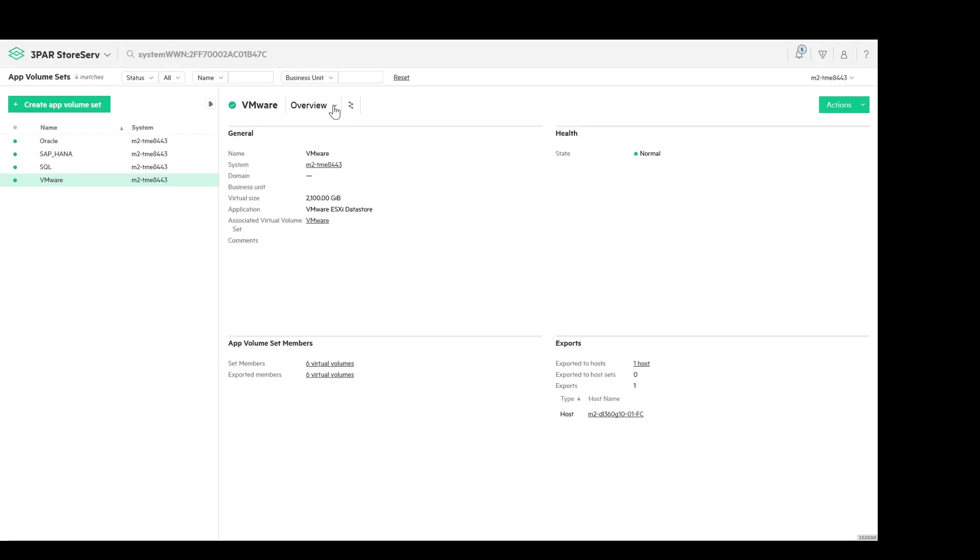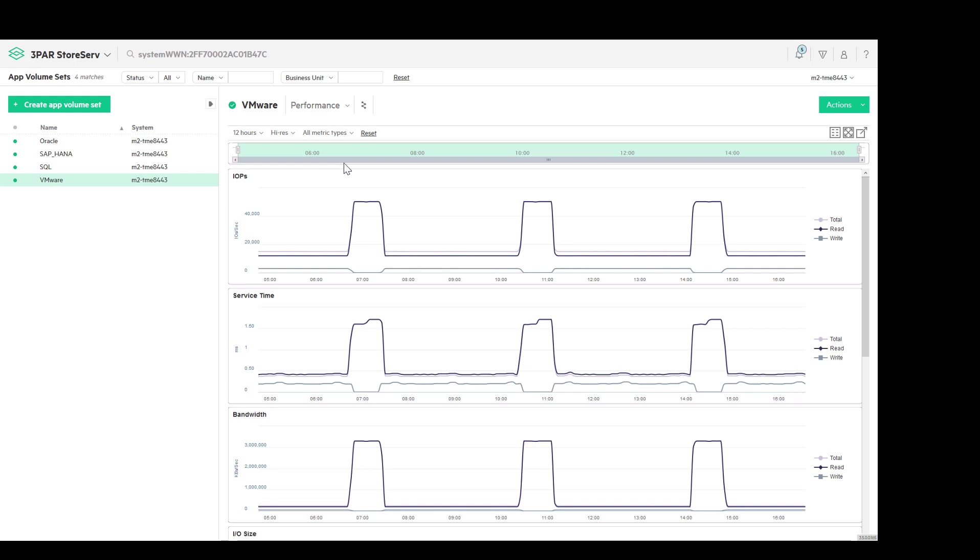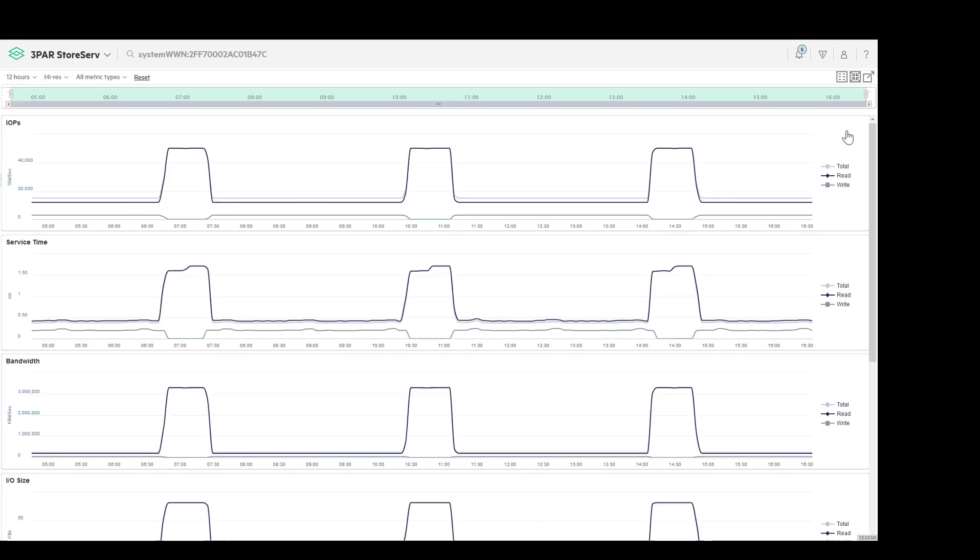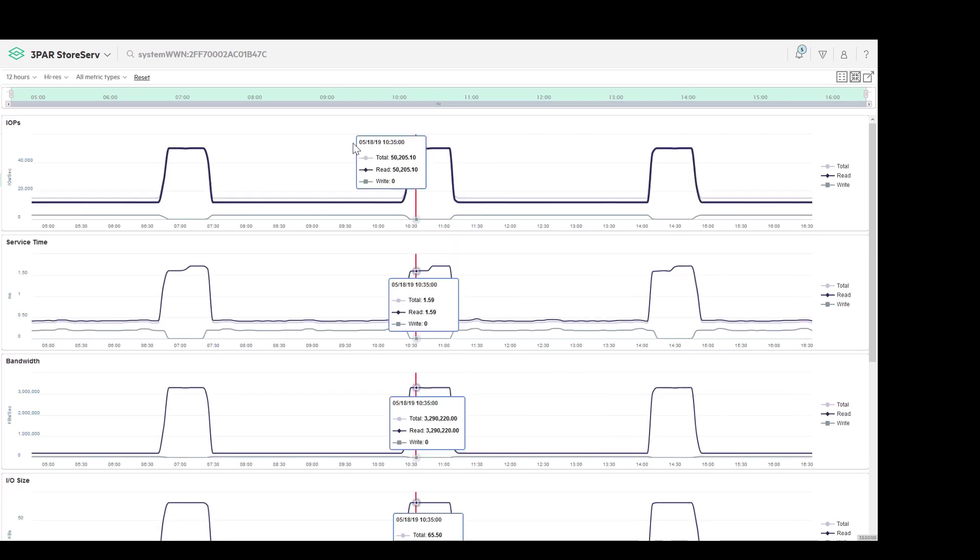In the application sets screen, we can select the performance view in order to see the IOPS, service time, and bandwidth for a given application.